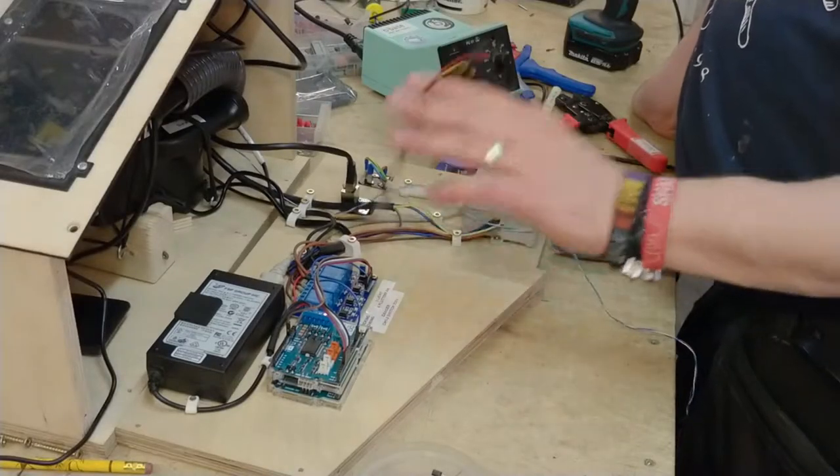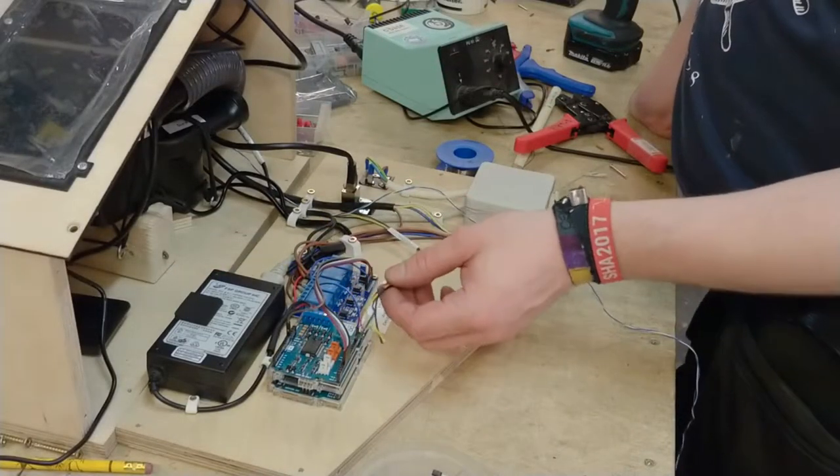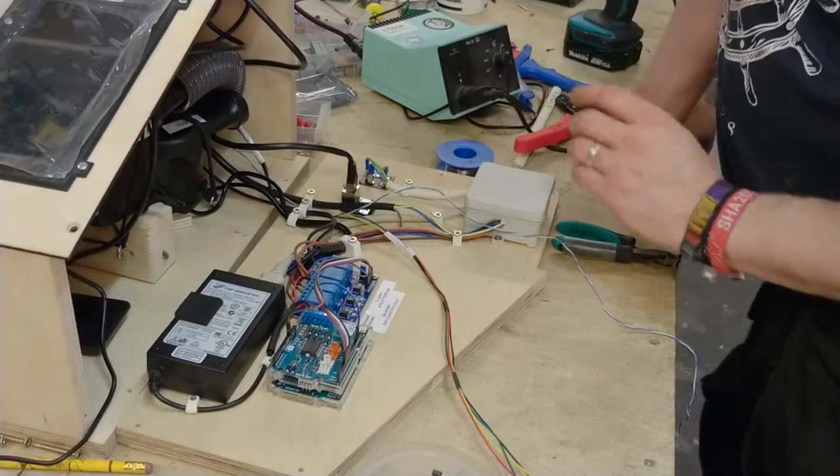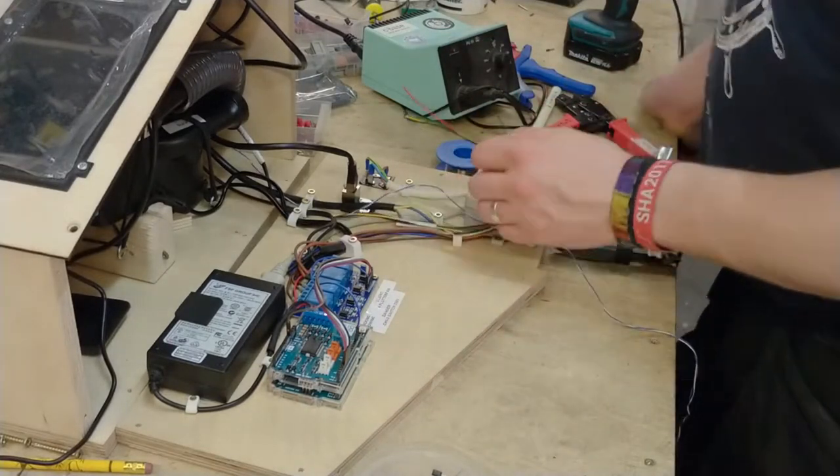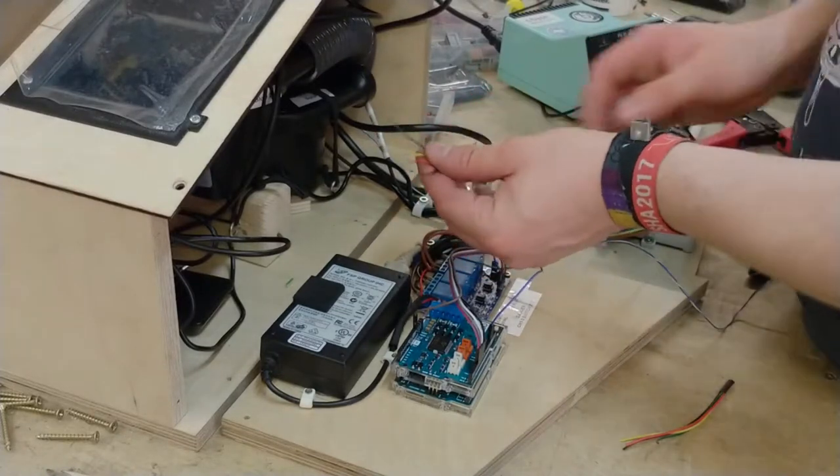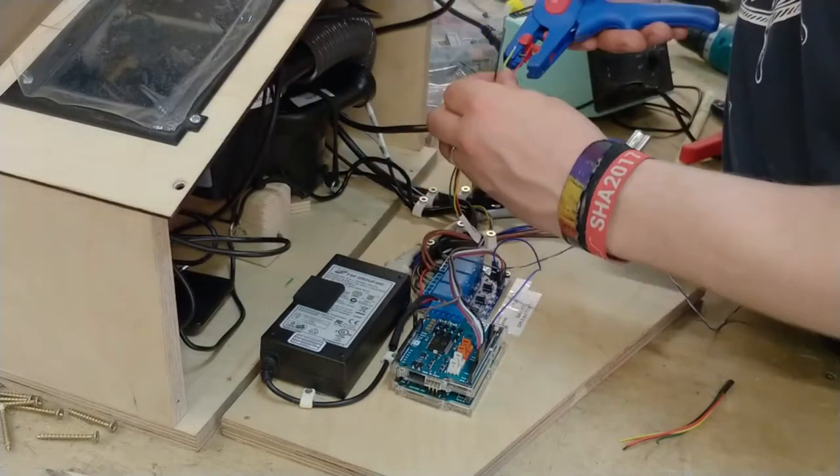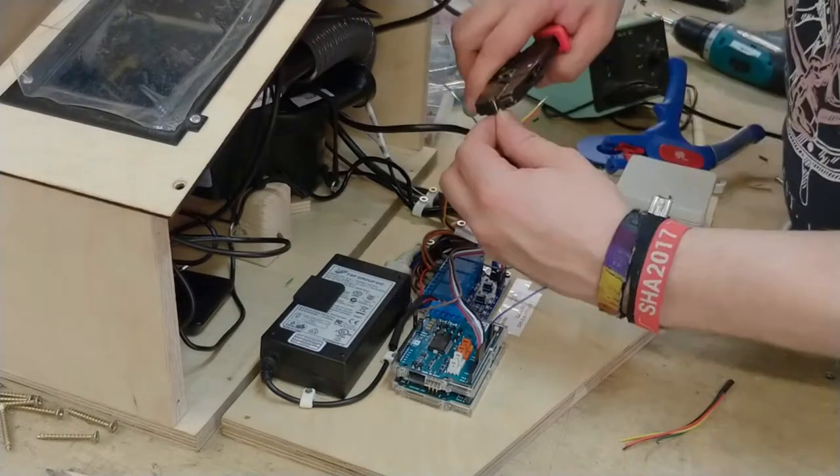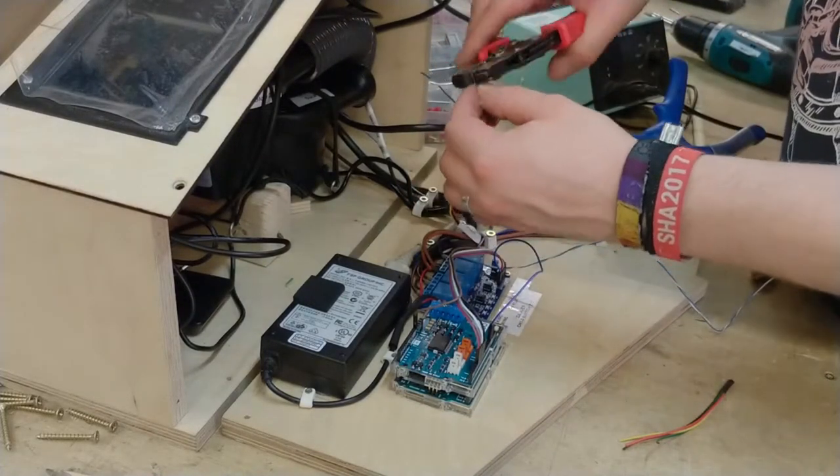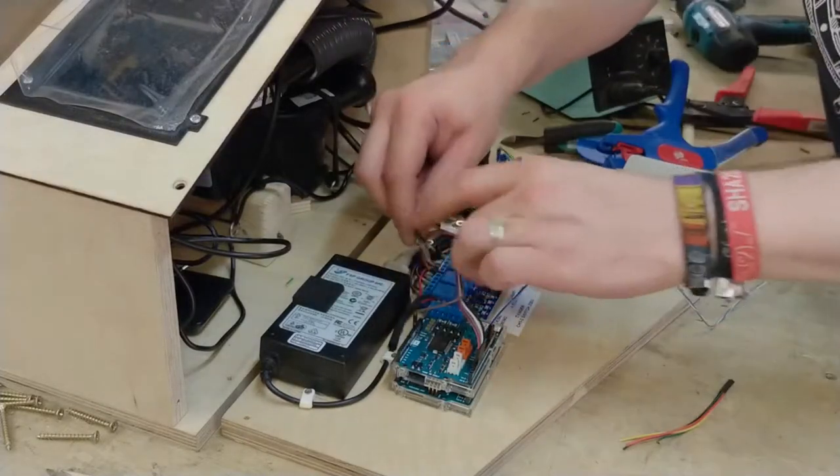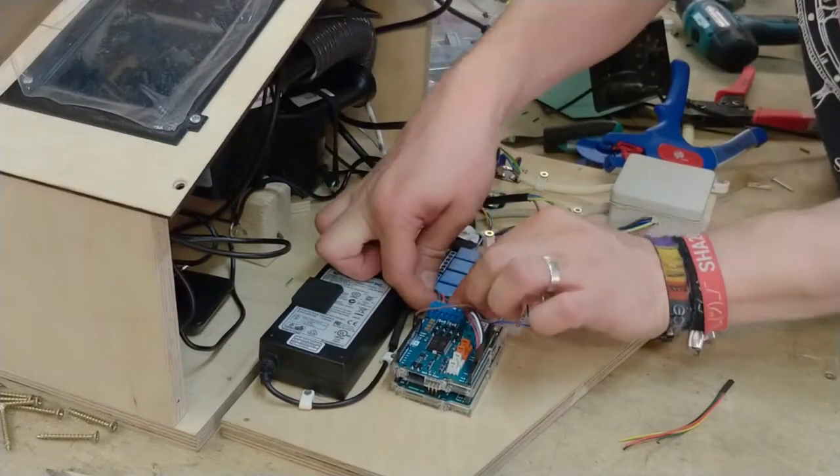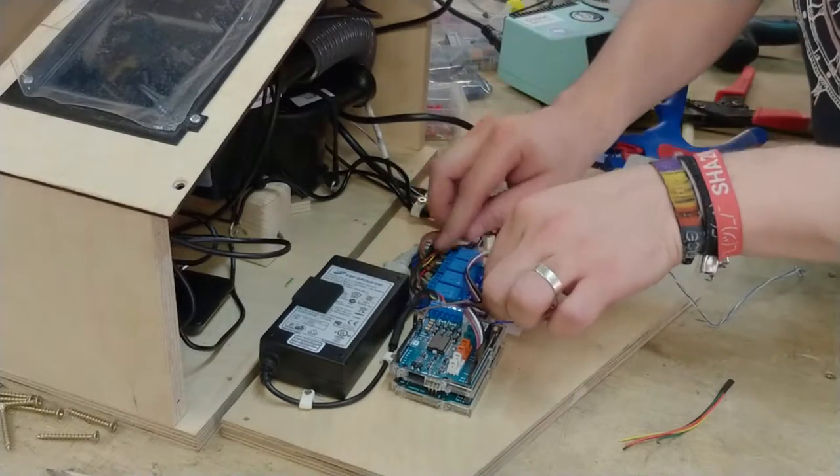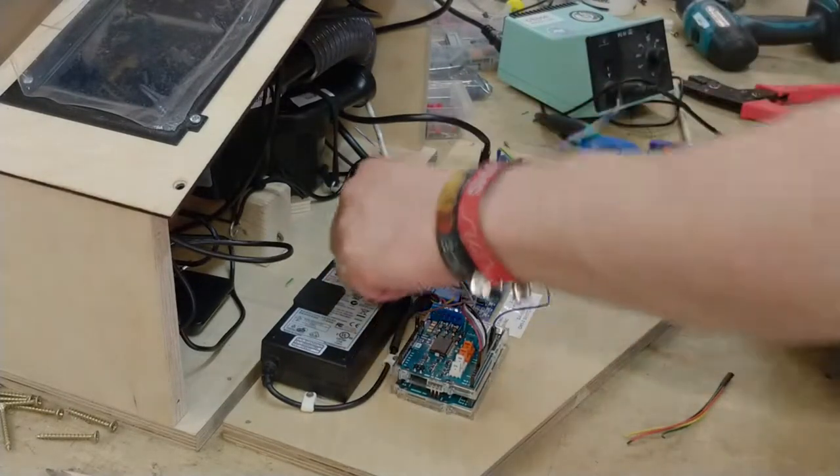Let's continue hooking up the stepper motor because it wasn't yet when I victoriously claimed that all the actors are hooked up. Let's prepare the stepper motor cables and neatly put them underneath here so they're out of the way.